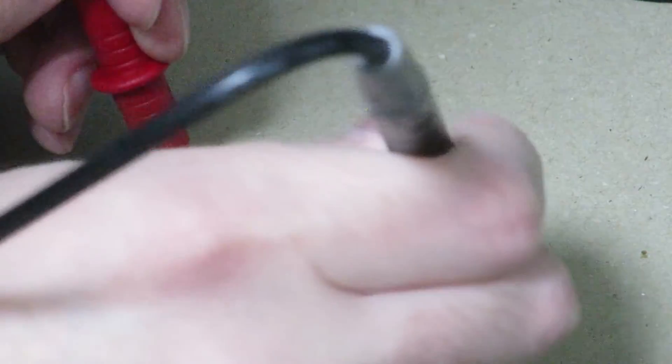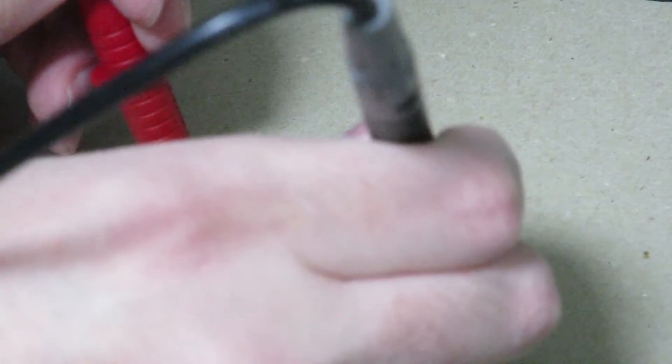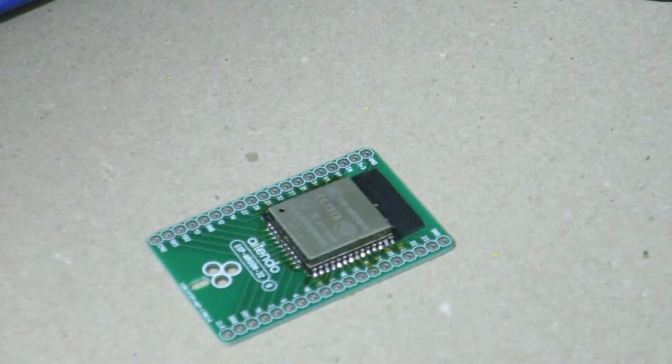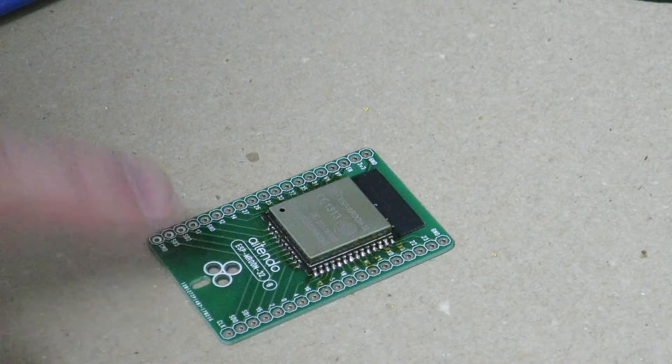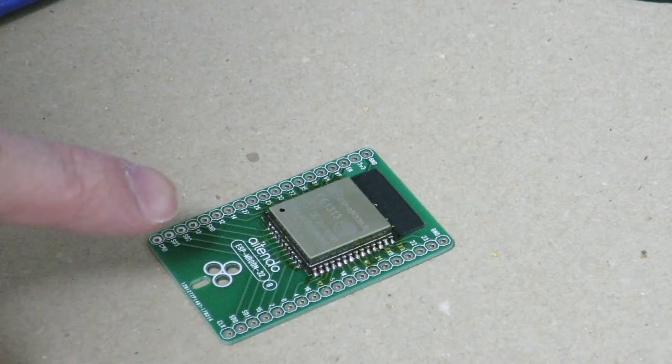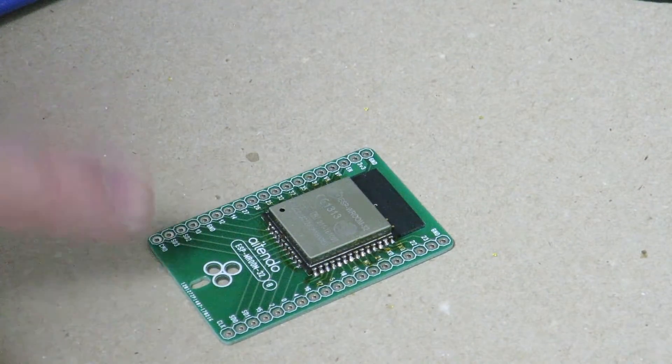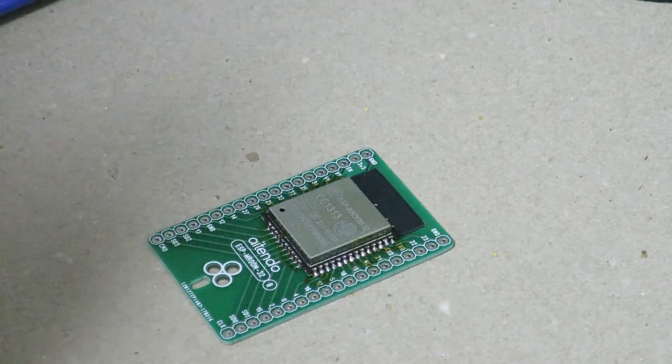And there's a ground pin over down here. Let's see if we have continuity from here to here, good, here to here, good. All right, so we can see that the grounds within the module itself seem to be fine.